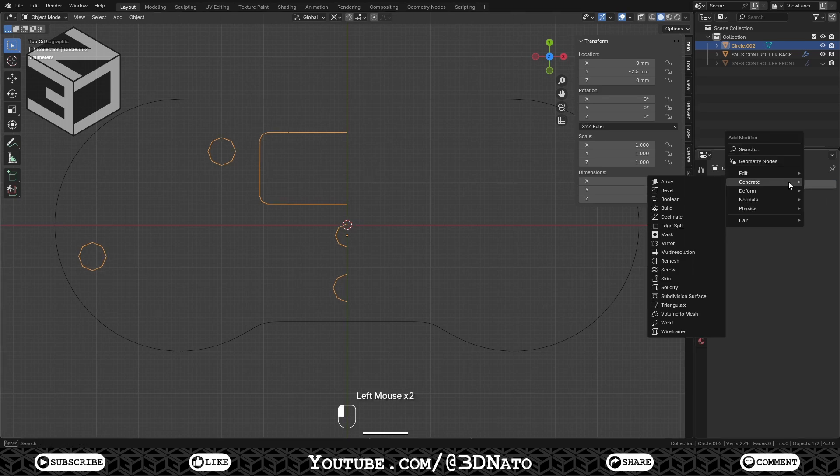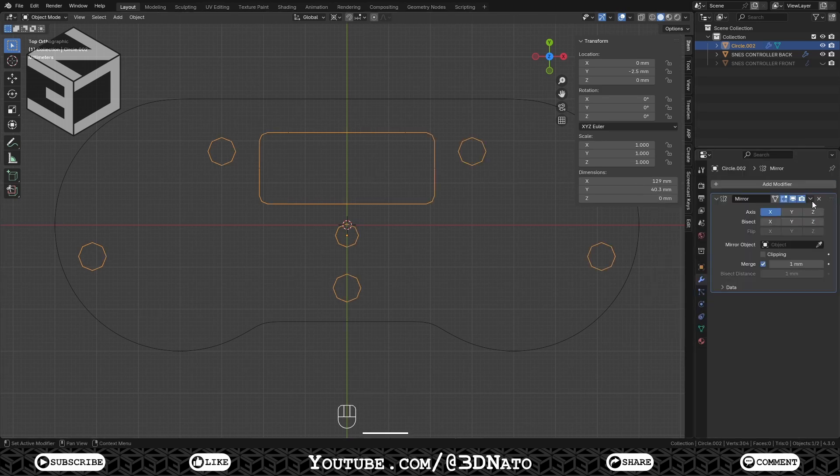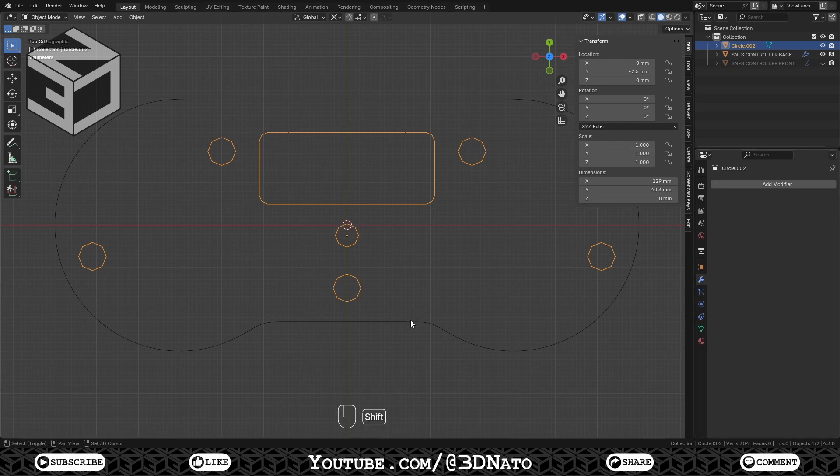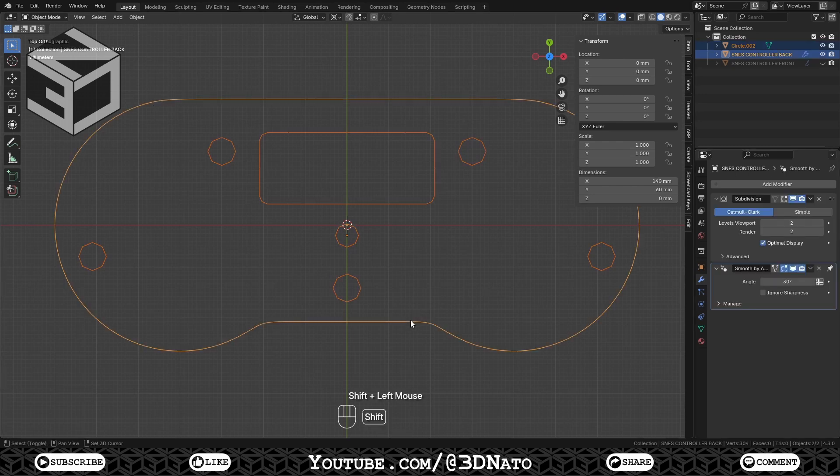Delete the Subsurface modifier, add the Mirror modifier and apply it. Shift select the controller mesh and press Ctrl plus J.